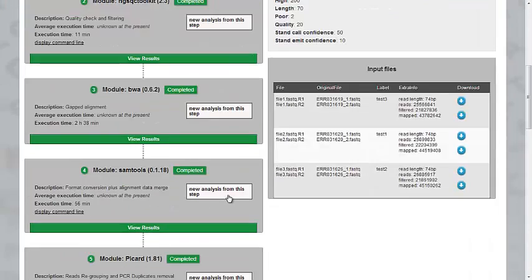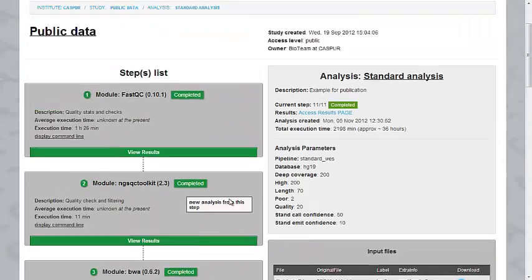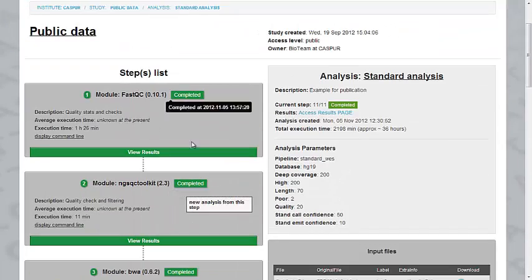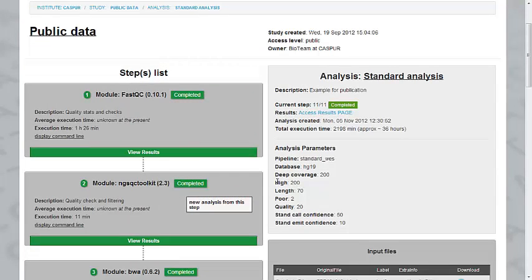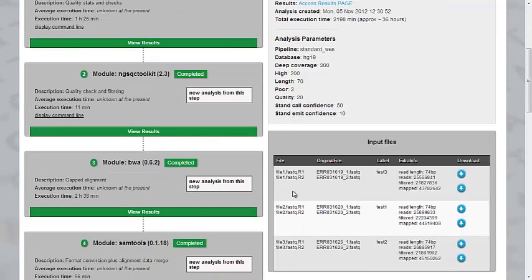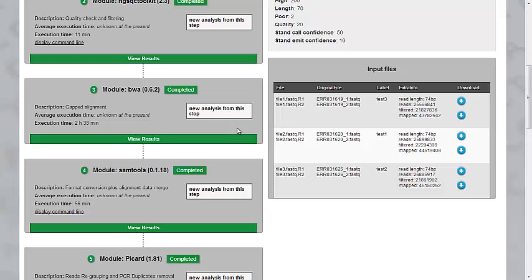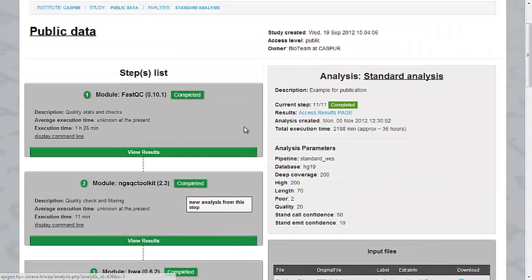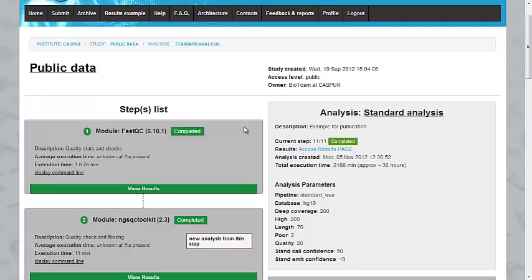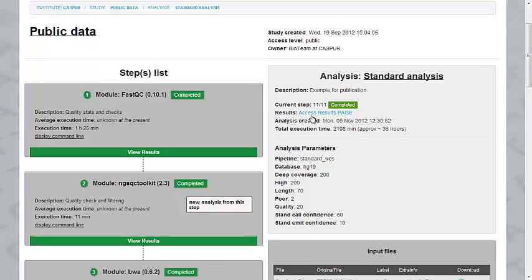And here we have all the steps that are labeled in green because they are completed. And you can restart a new analysis from any of these steps with different parameters, for instance. Or access the results page.